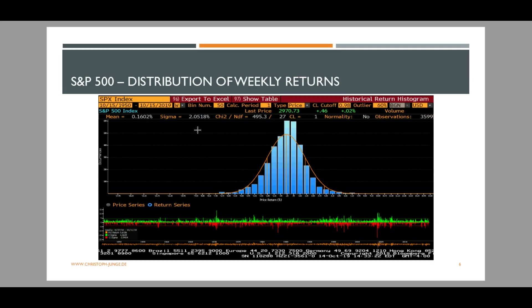Even though this distribution does not follow a normal distribution, it is actually quite close — close enough that many financial models rely on the assumption of normally distributed returns.